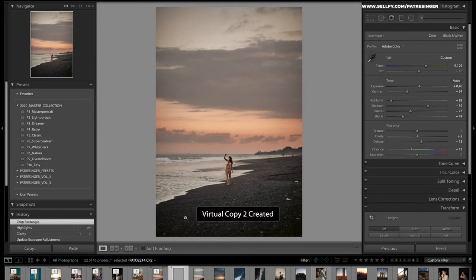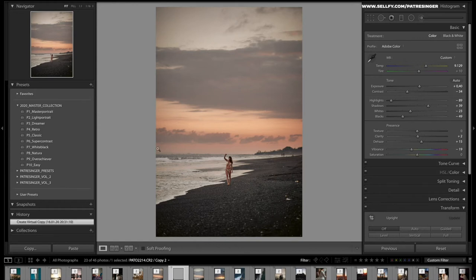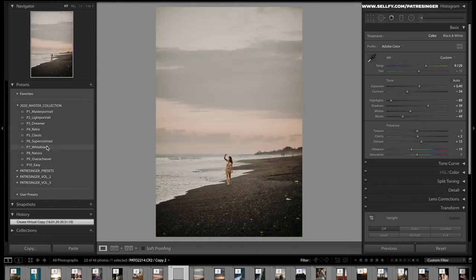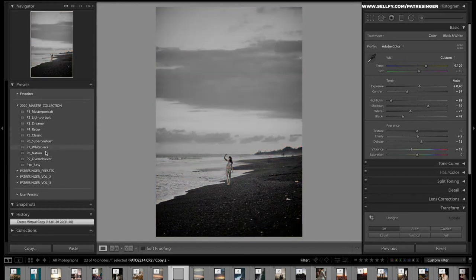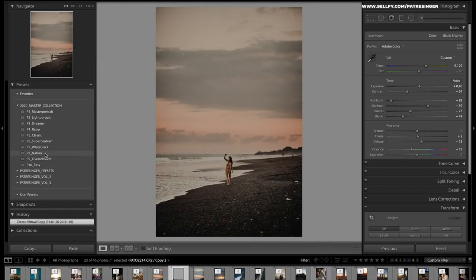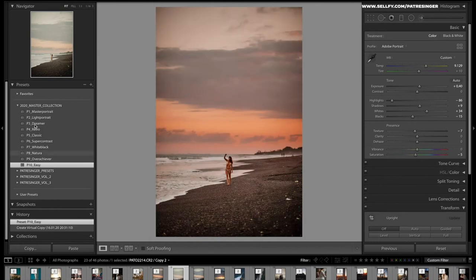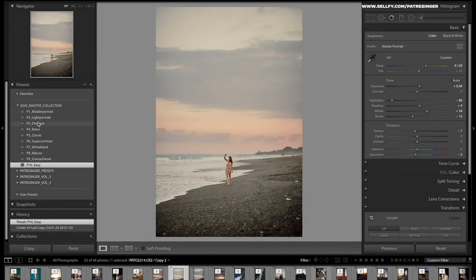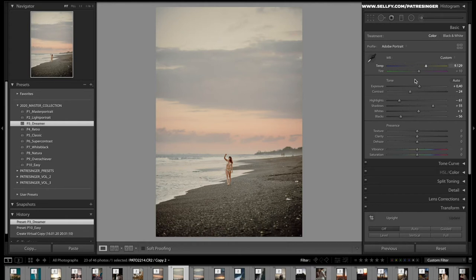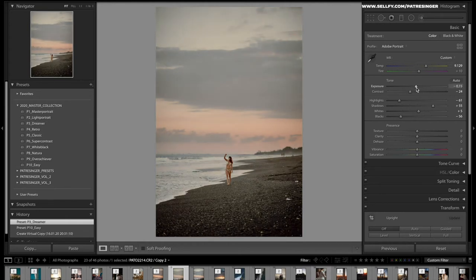Let's do another one. What do we have here? Maybe the Overachiever, too much. The Easy also not really good. Let's get the Dreamer in and turn it down a little, gives you wonderful, dreamy feeling, looks good.